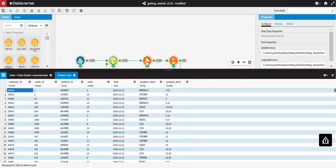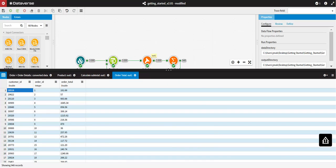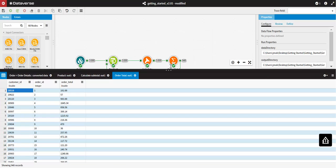For each output pin that you inspect, a new tab is created in the Data Viewer, showing the first thousand records of the data set.